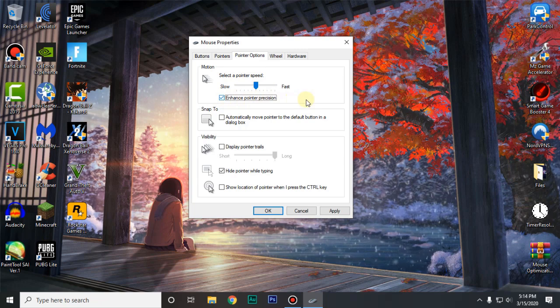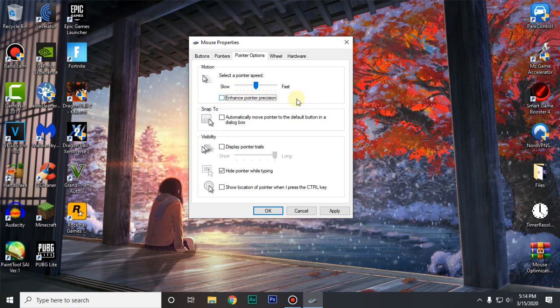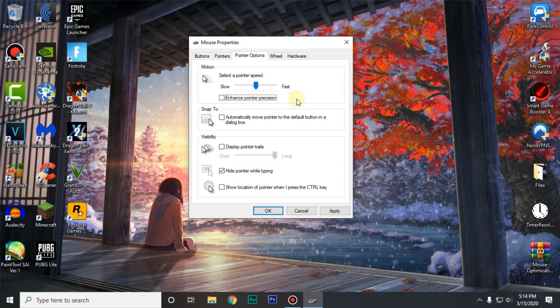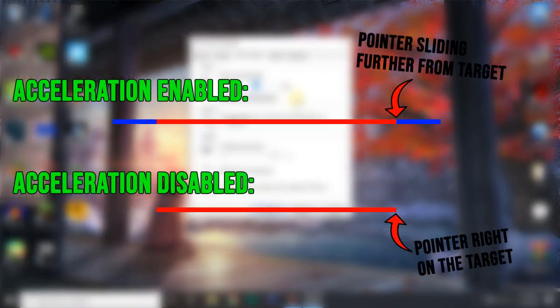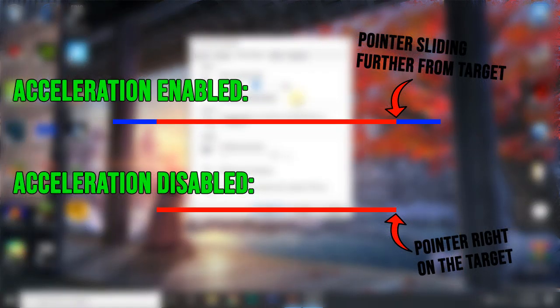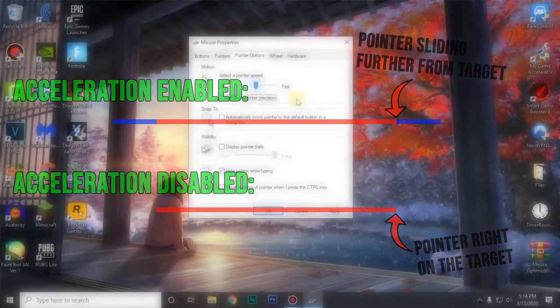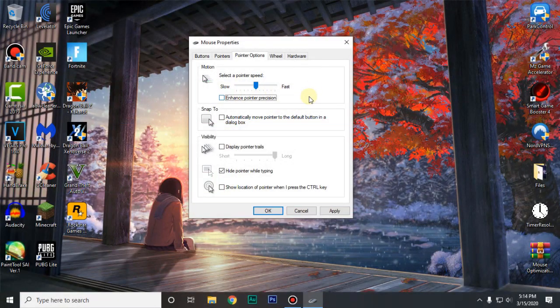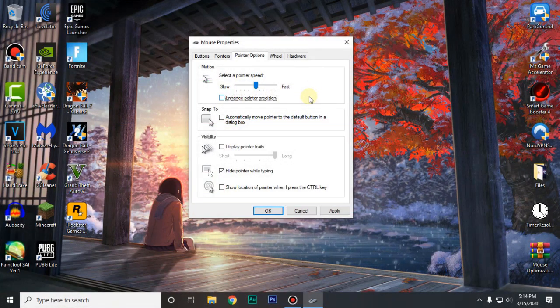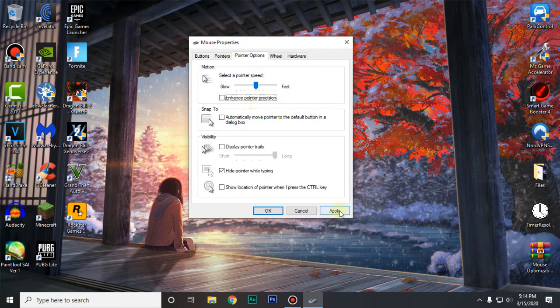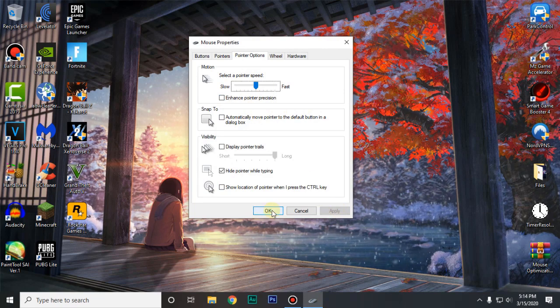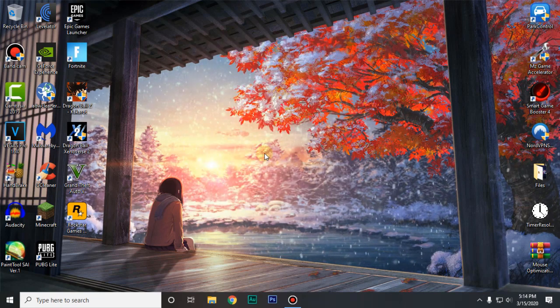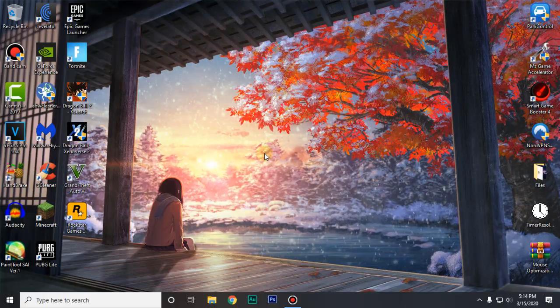If you guys don't know what acceleration is it's basically whenever you do a short flick or anything like that your mouse will go a little further than your target which is really annoying for most of the competitive gamers. So these settings are greatly gonna help you guys. Go ahead and use these and then click on apply. Then click on ok and we are done with the first step.